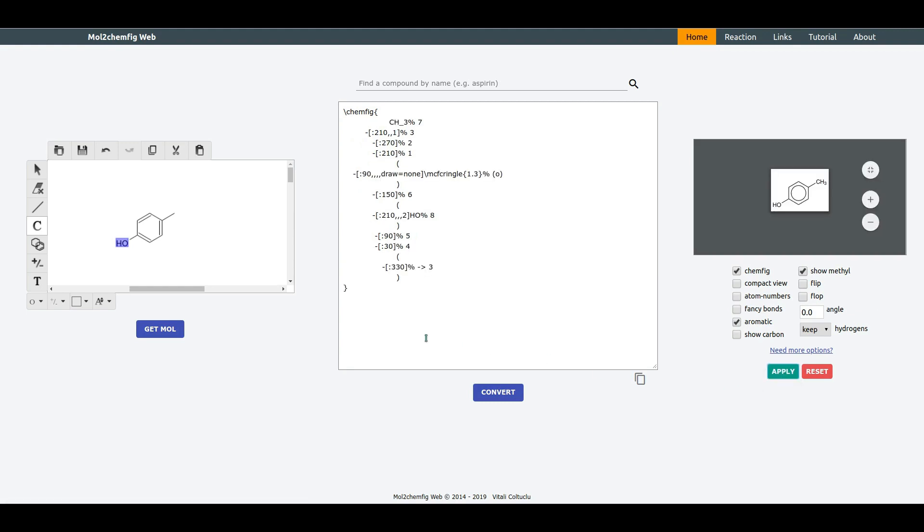If you prefer a more compact representation, just select Compact View and Apply.